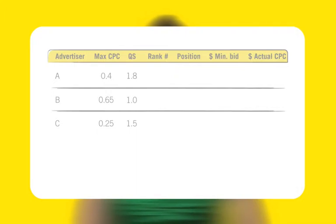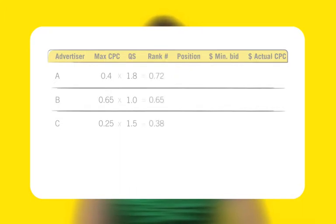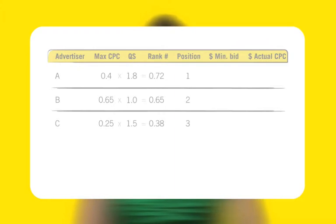Google calculates a rank number by multiplying the CPC bid by the quality score. Advertiser A has the highest rank number, 0.72. This means they get position number 1.